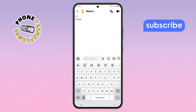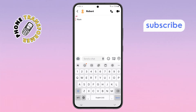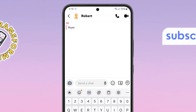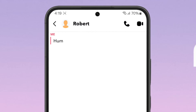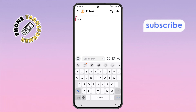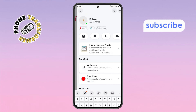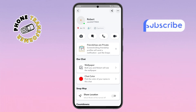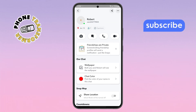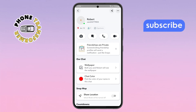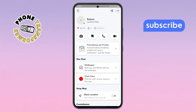Step 4. Once you're in the chat, tap on the Bitmoji or profile icon at the top left corner of the screen. This takes you to that person's profile menu where more options are available.